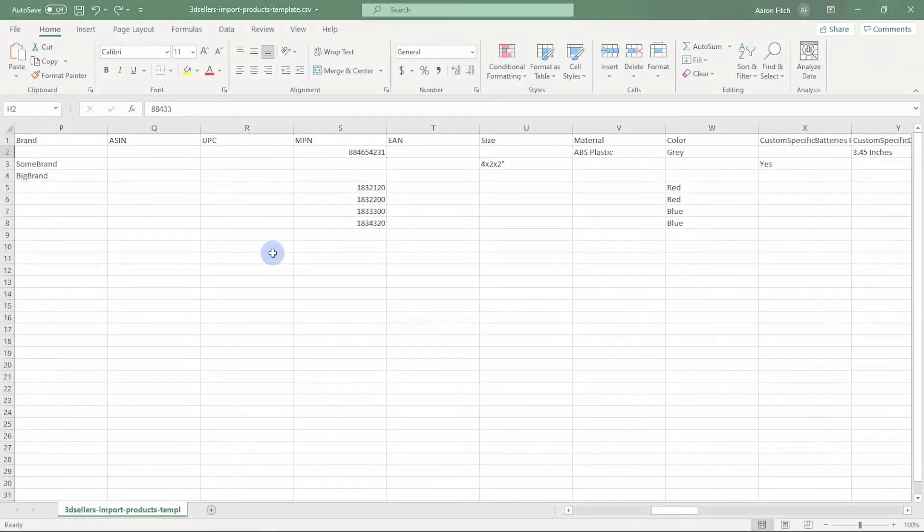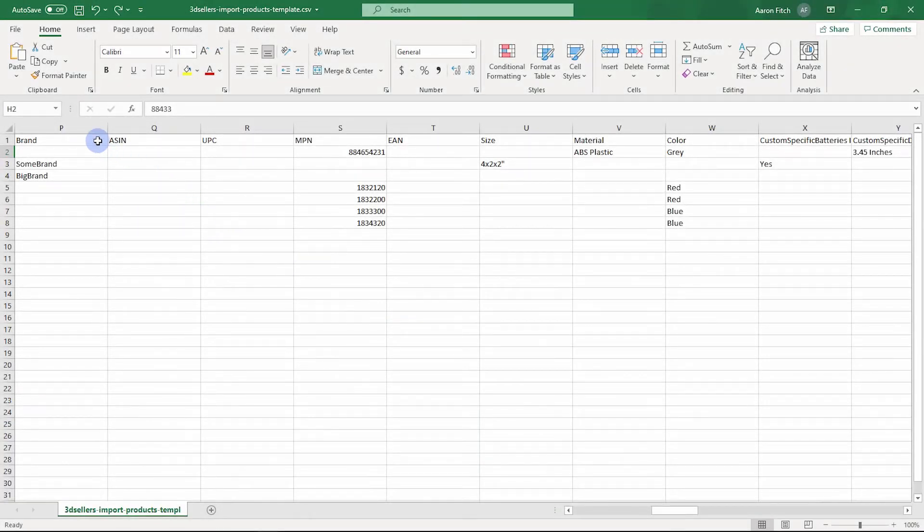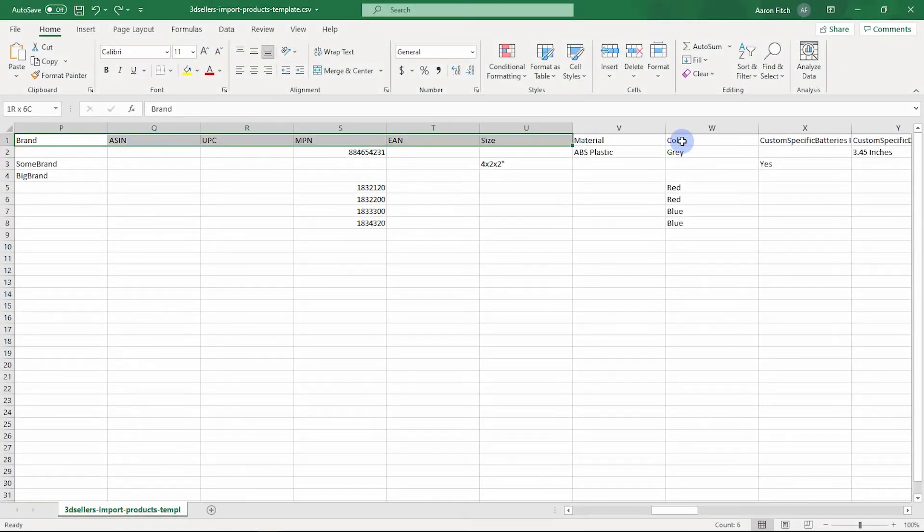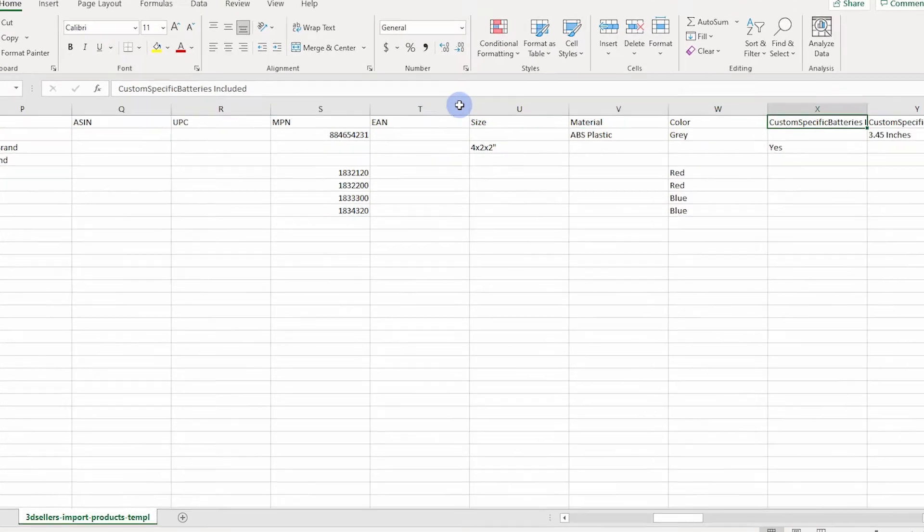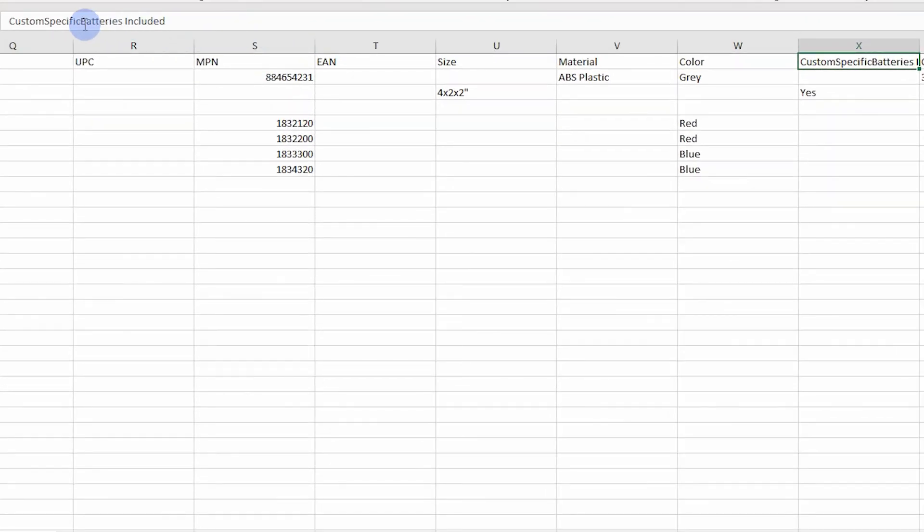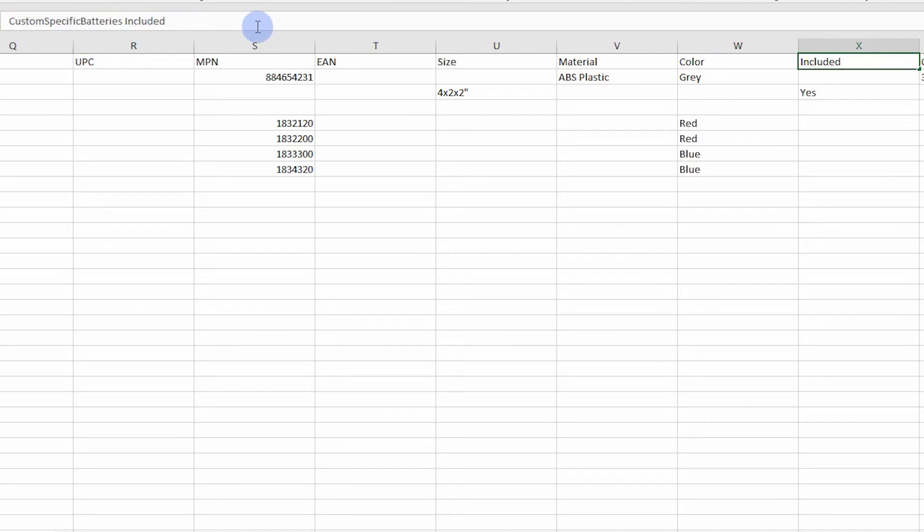Item specifics. The CSV import format includes standard eBay item specifics and the ability to import custom item specifics. To set a custom item specific, use the custom specific field, followed by the label or name of the item specific.